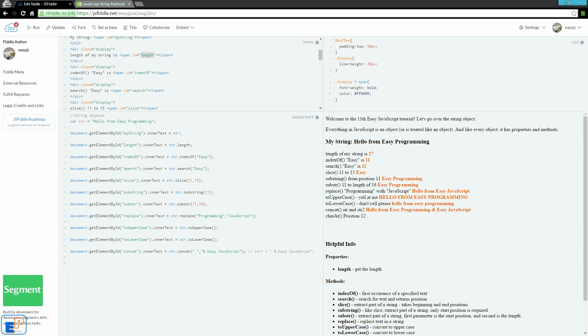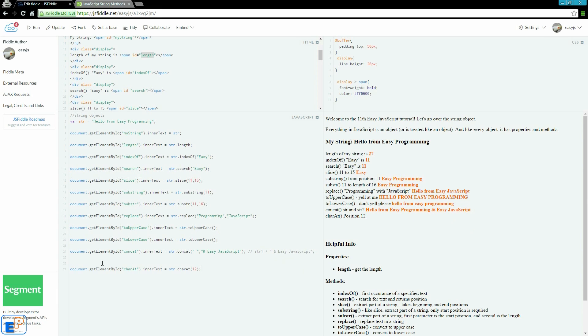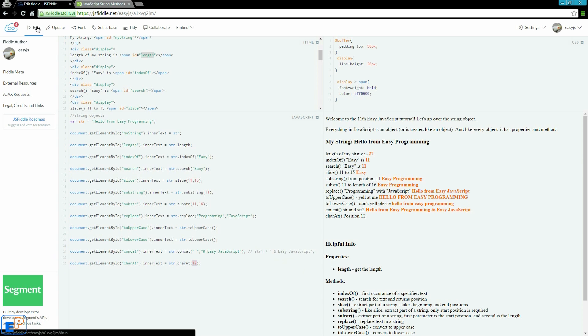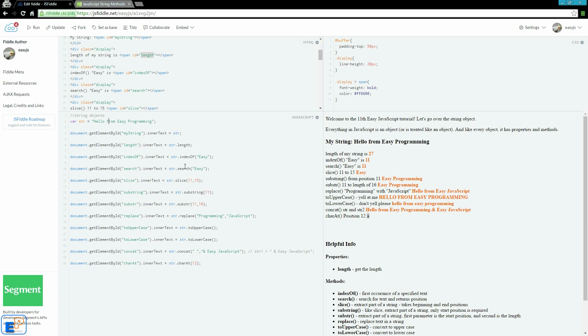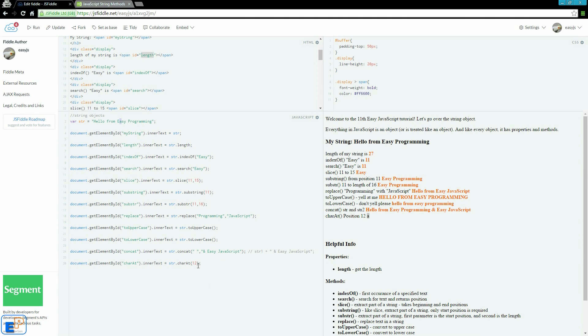And finally, charAt. We want to find the position of a specific character at 12. If I run, it's A. Let's just do a count. It's zero indexed. Remember, I told you that everything in JavaScript is zero indexed. So A is the twelfth character.